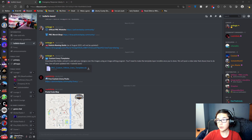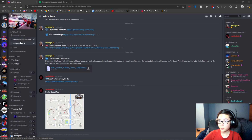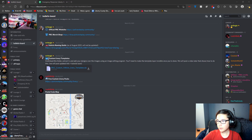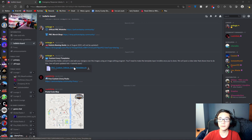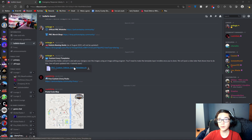First things first, go to the PRC Discord server, click Bulletin Board, and then click Custom Livery Templates. Once you click it, it will download a folder with every template for every vehicle in the game.